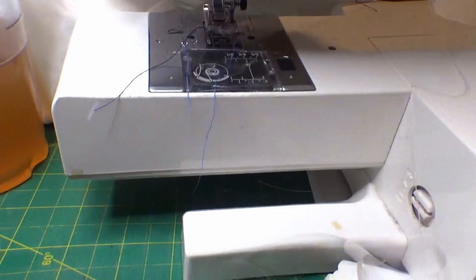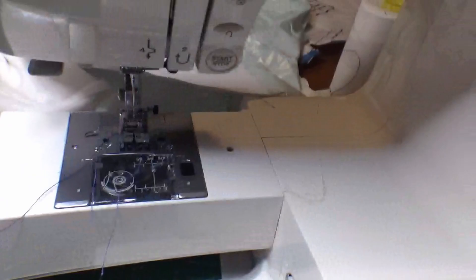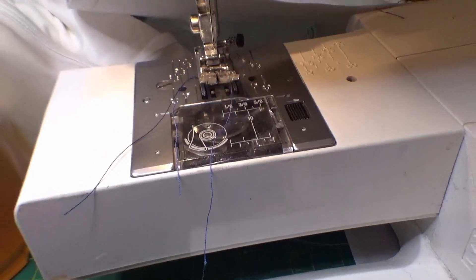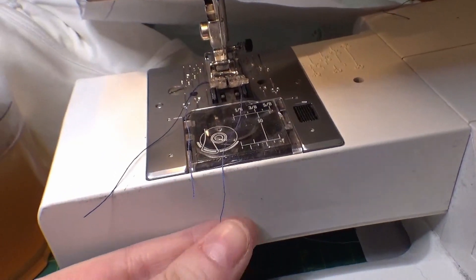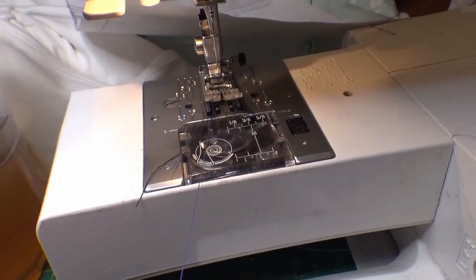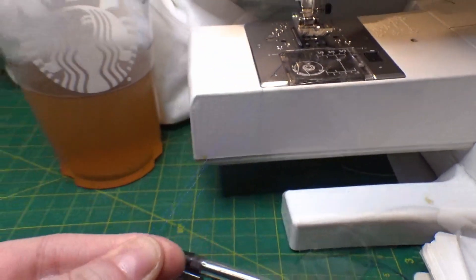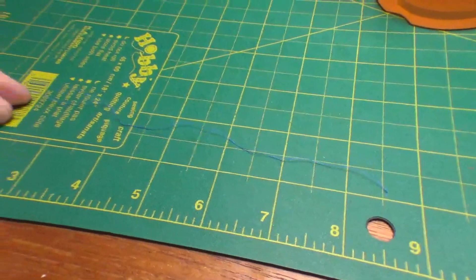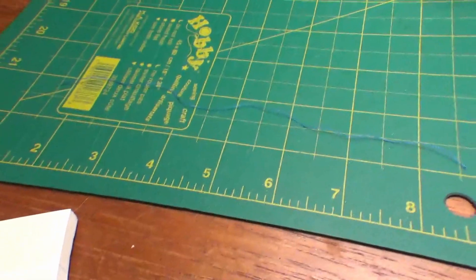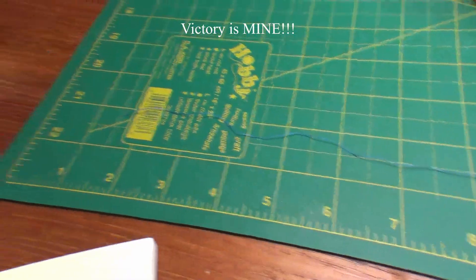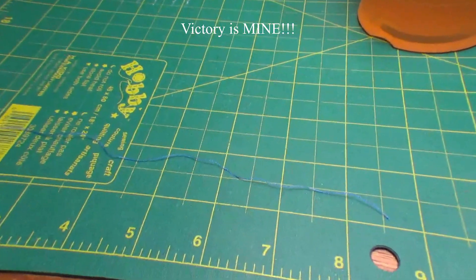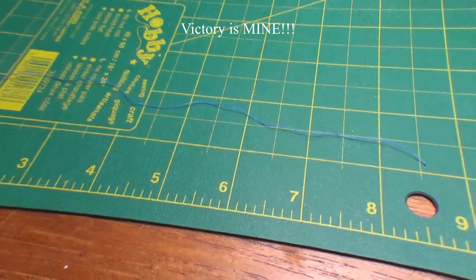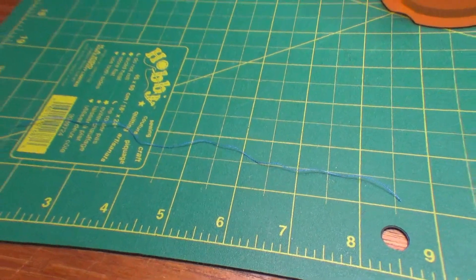Oh my God. You will not believe this. I won thread chicken with that much thread to spare. That's it. That's the entire spool gone. I can't believe it. That's amazing.